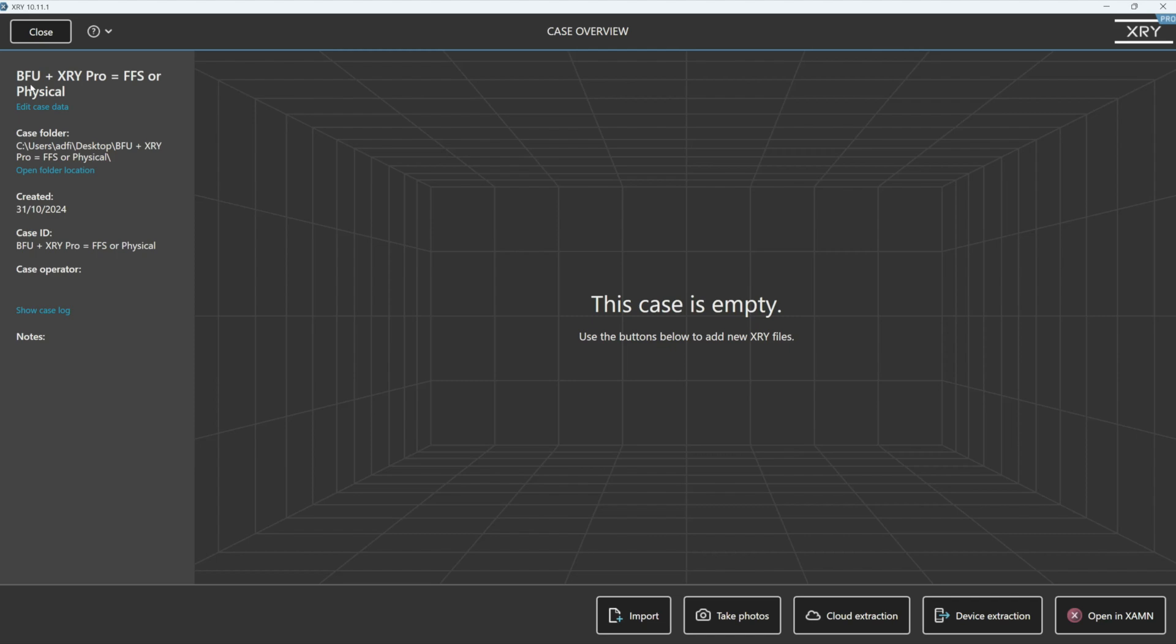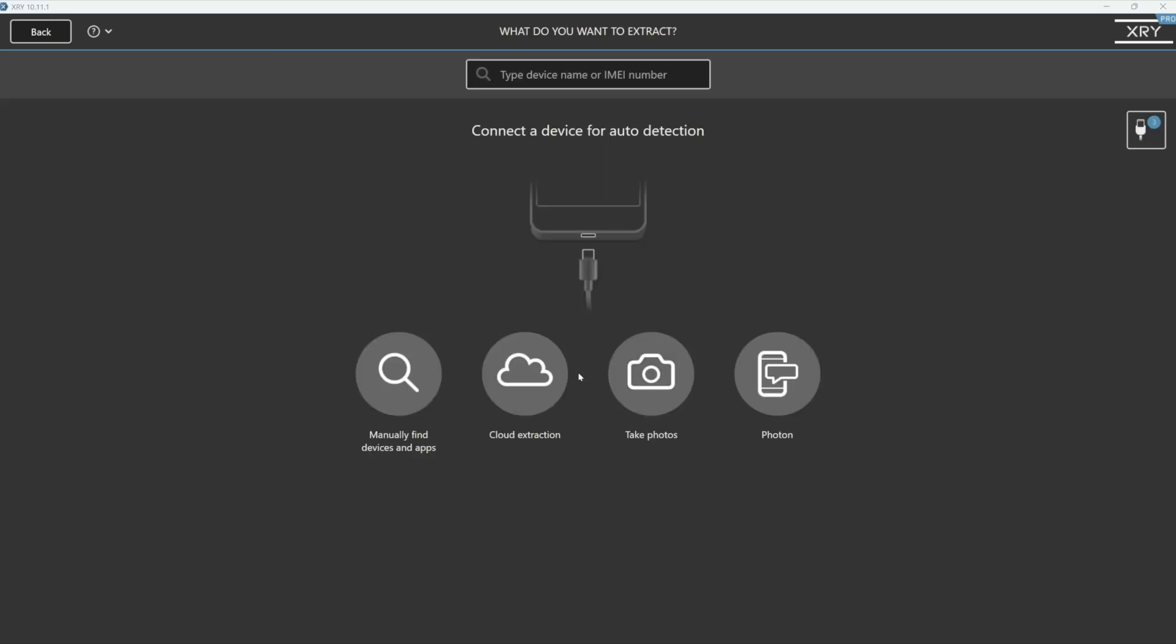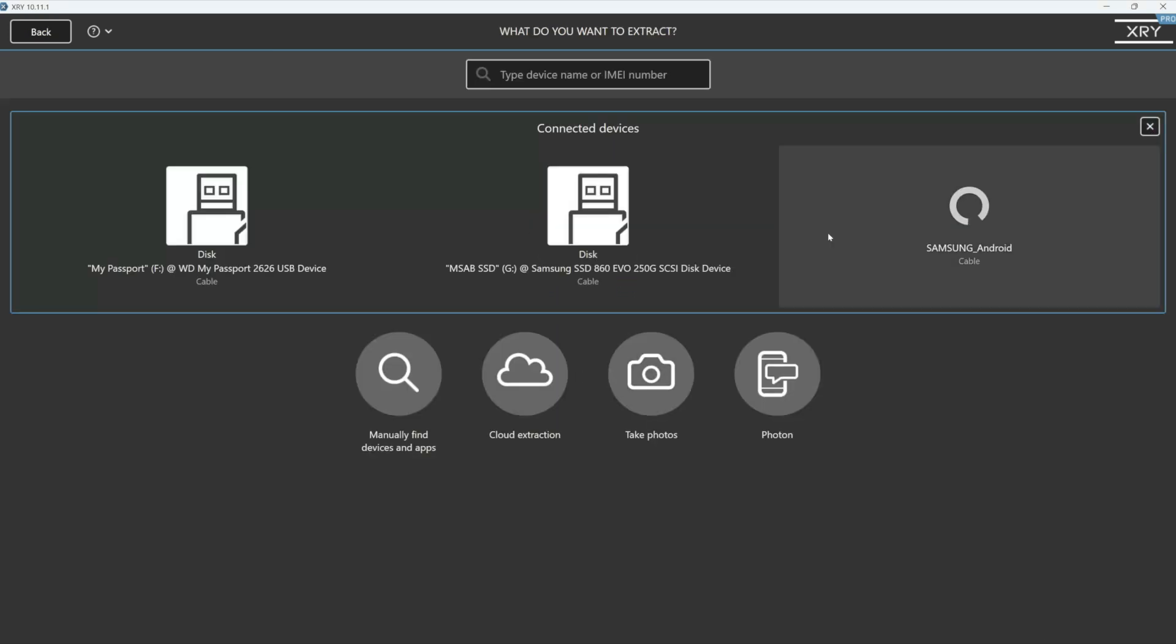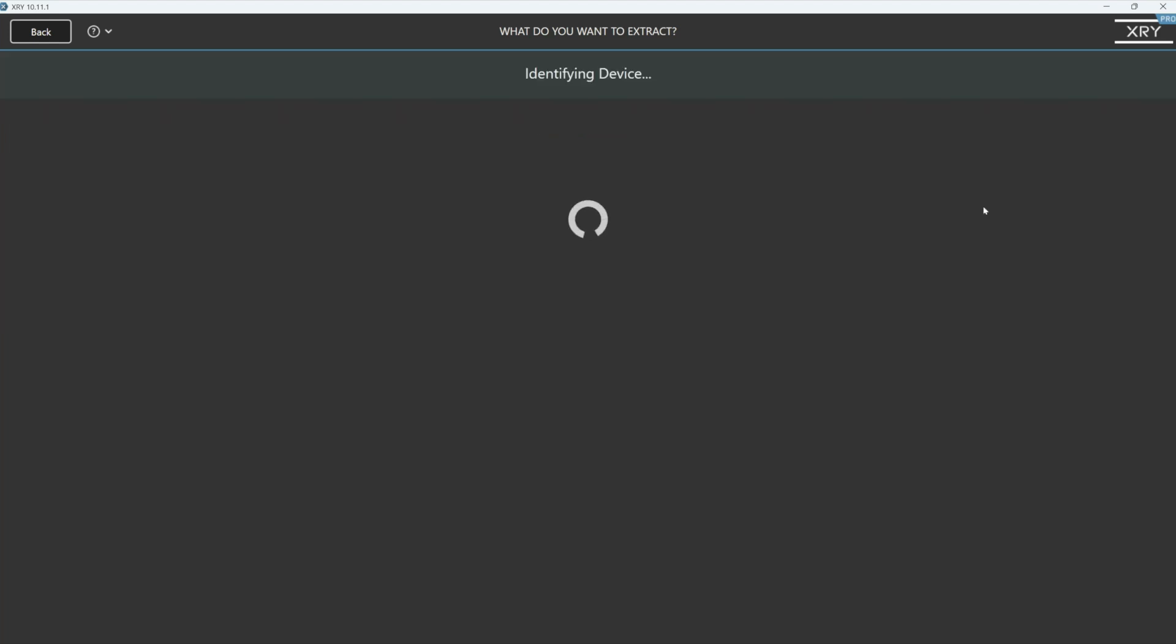A physical extraction is possible. I've plugged the device in that's BFU. And if I go to device extraction and I go to the auto detection, because the device is in BFU, it's not going to identify that device.